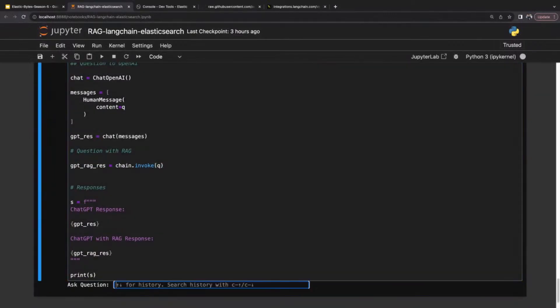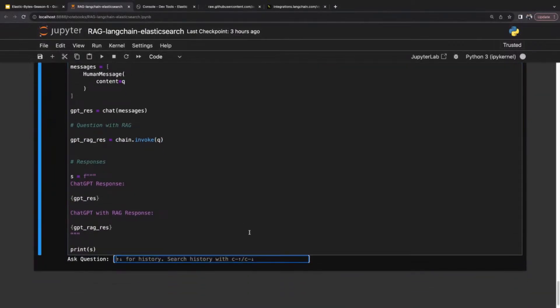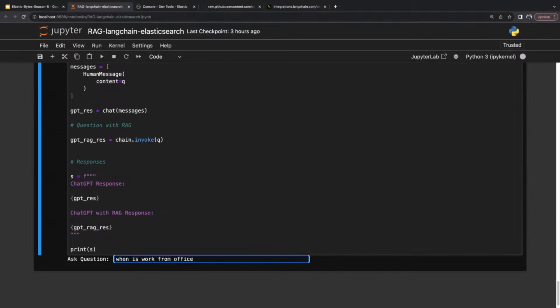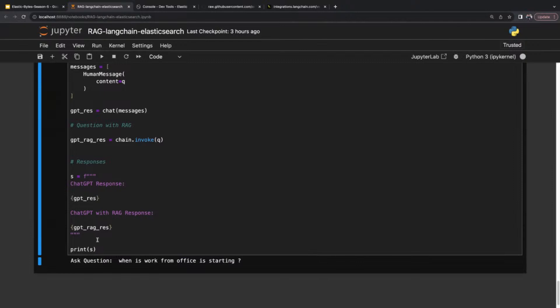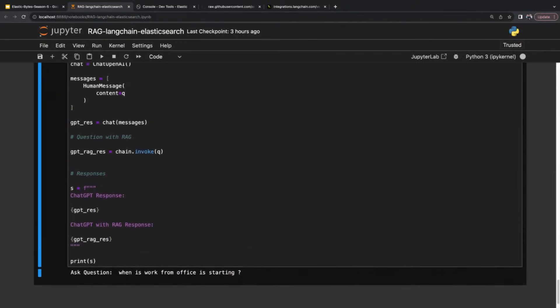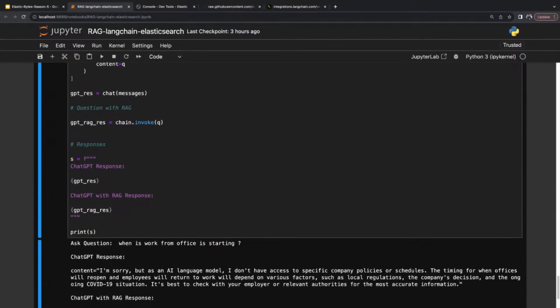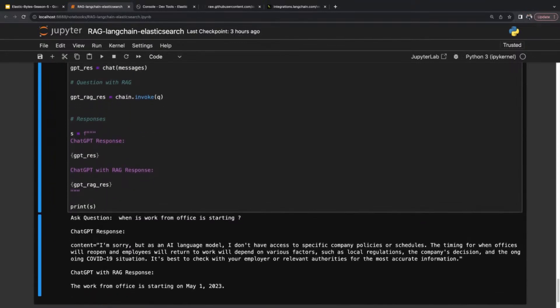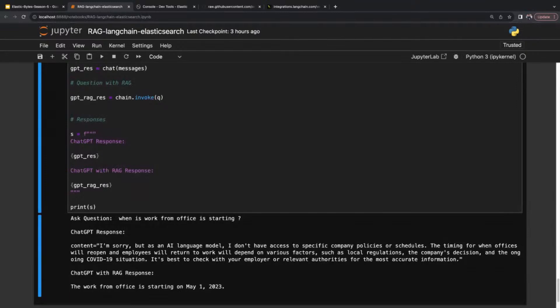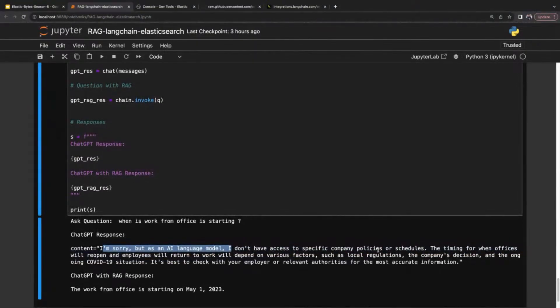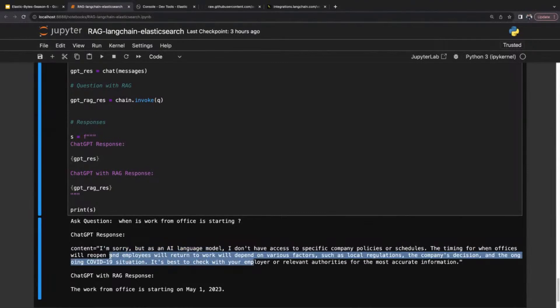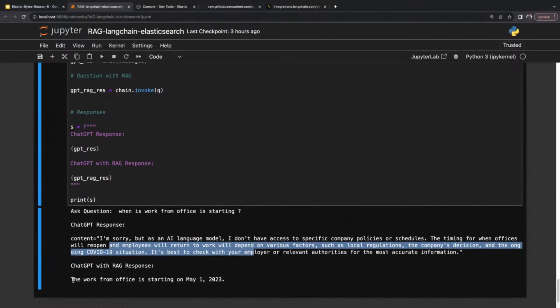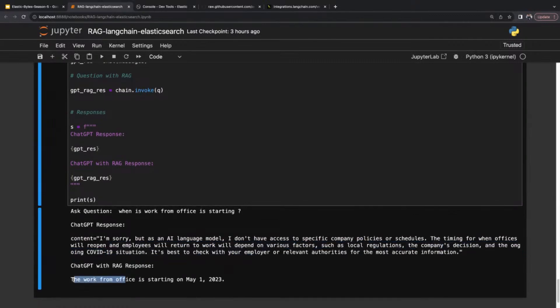Let's see what chat GPT gives as the result and what RAG gives. Okay, so chat GPT is saying I'm sorry, but as an AI language model, I don't have access to specific company policies. Of course, this is the actual key issue. It has given a general response. But with RAG, the work from office is starting on May 1st, 2023.